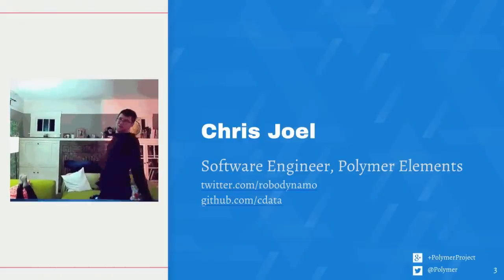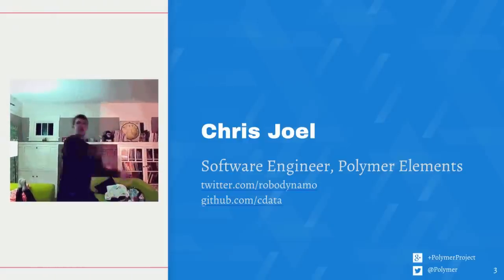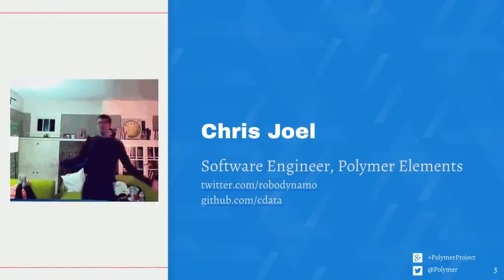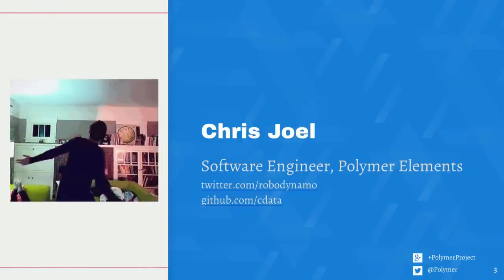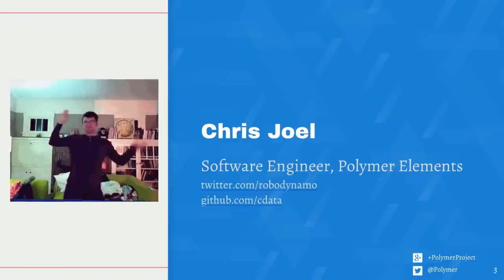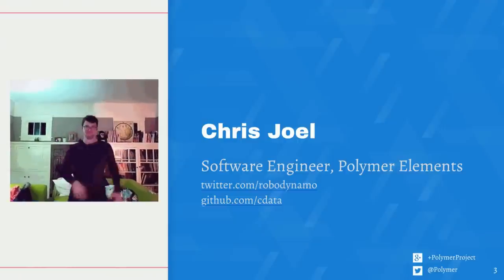By way of introduction, I'm Chris Joel. I'm a software engineer and contributor to the catalog of Polymer elements. You'll also find me on Twitter at RoboDynamo, and on GitHub at CData.